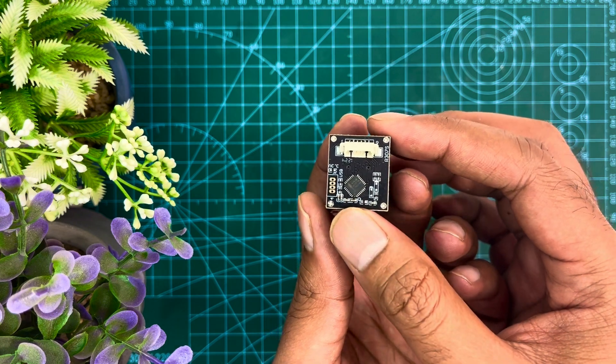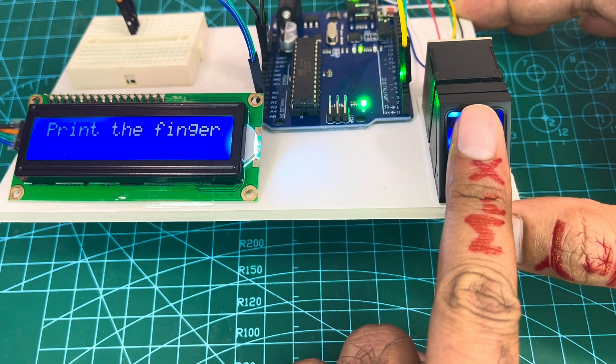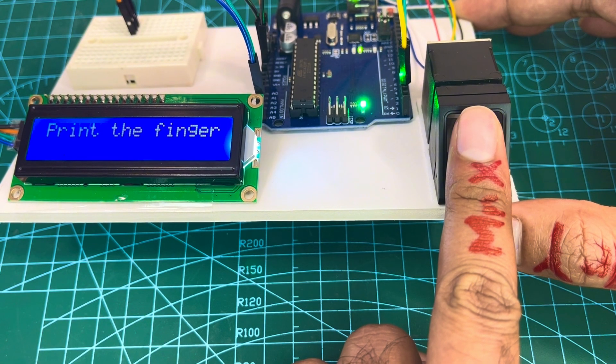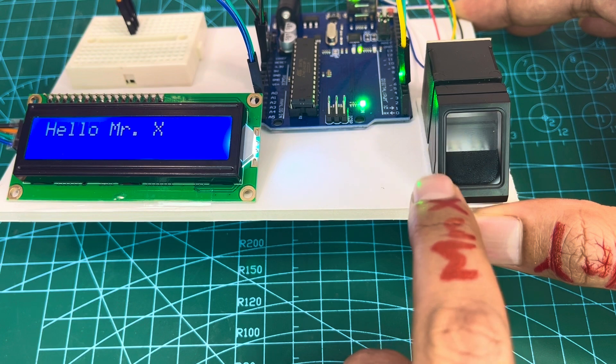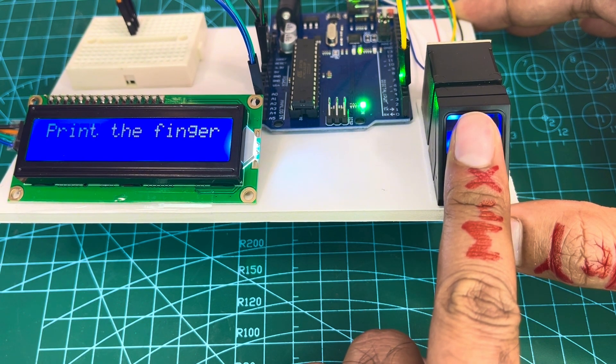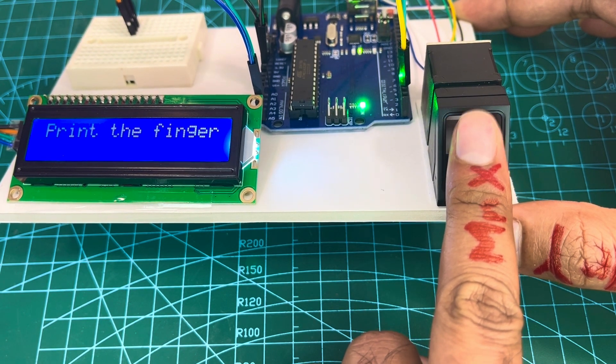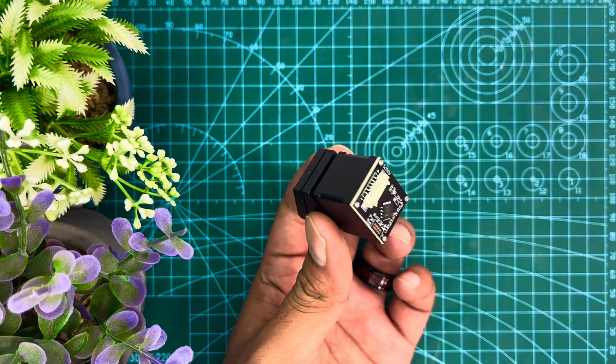When matching, user enters the finger through optical sensor and system will generate a template of the finger and compare it with templates of the finger library.